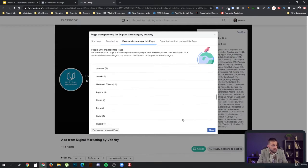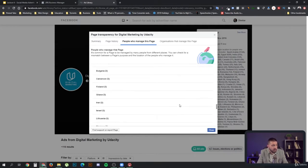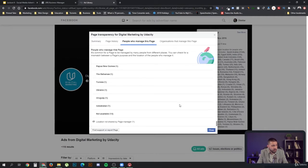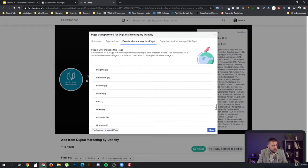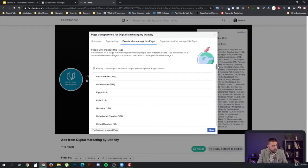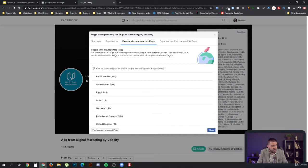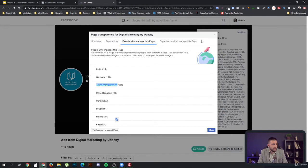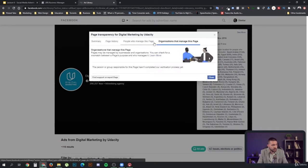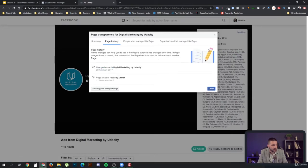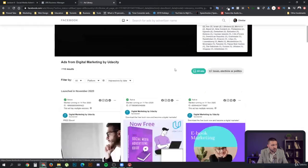We can see who are the people involved in this or where they're from. We can clearly see that Saudi Arabia, the US, Egypt, India, and Germany are some of their bigger countries, along with the Arab Emirates, the UK, Canada. Brazil is also quite good. We can also see if any organizations manage this page and some of the history. The page was made on the 28th of February 2017.